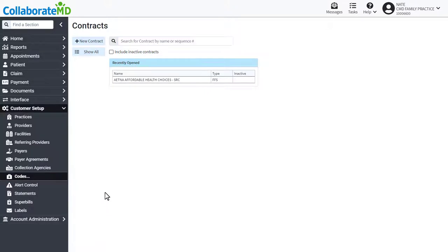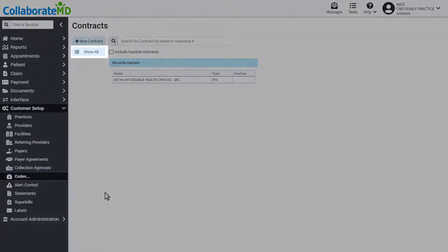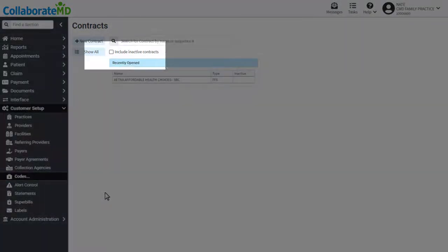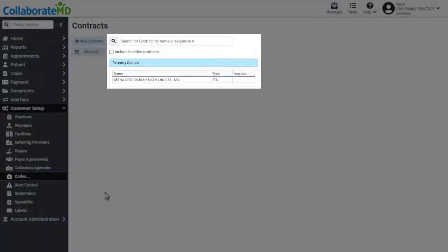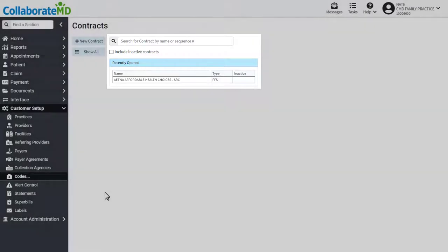View your current contracts by clicking Show All or locate them using the search field.